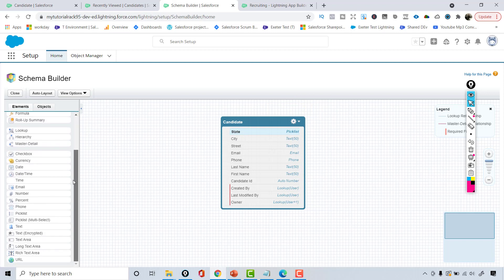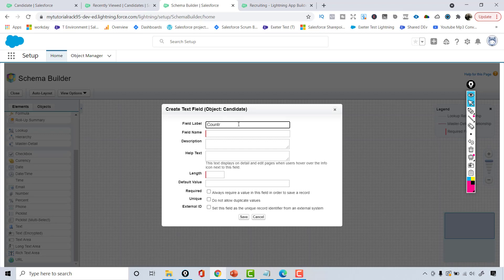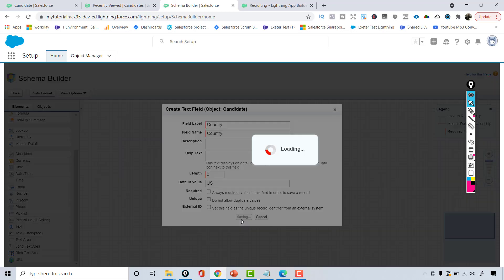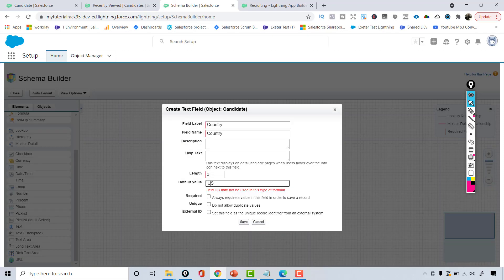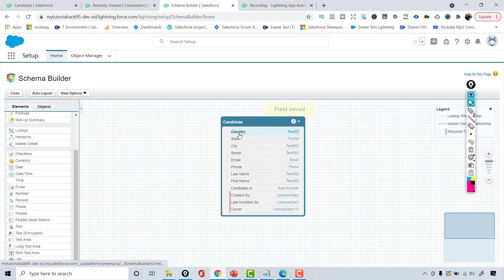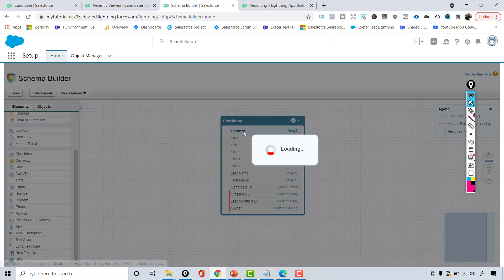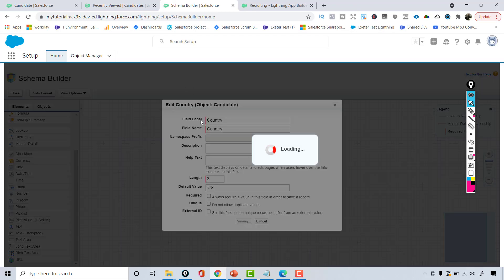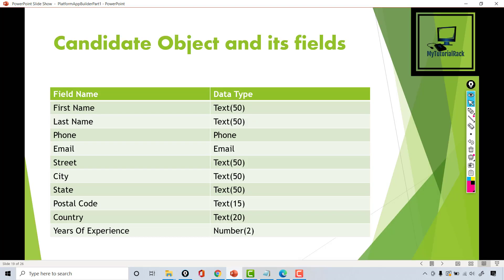For the country field, I'll use a text data type. I'll drag the text data type and call the field 'Country' with a length of three characters. The default value will be 'US' since our company is only located in the US — note it needs single quotes because it's a text field. Then hit save, and the country field is created.